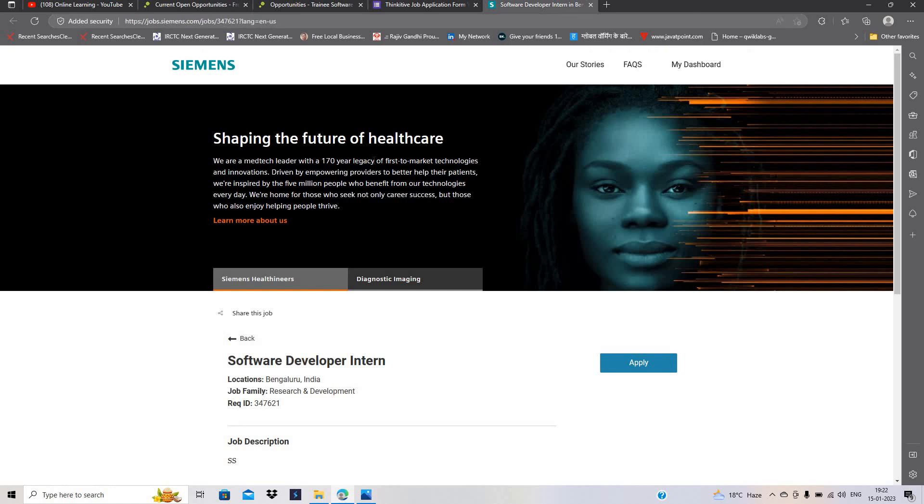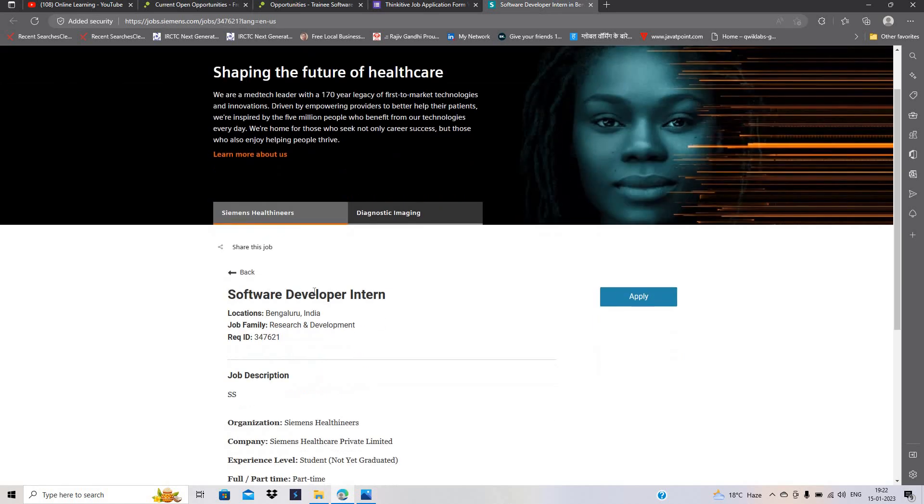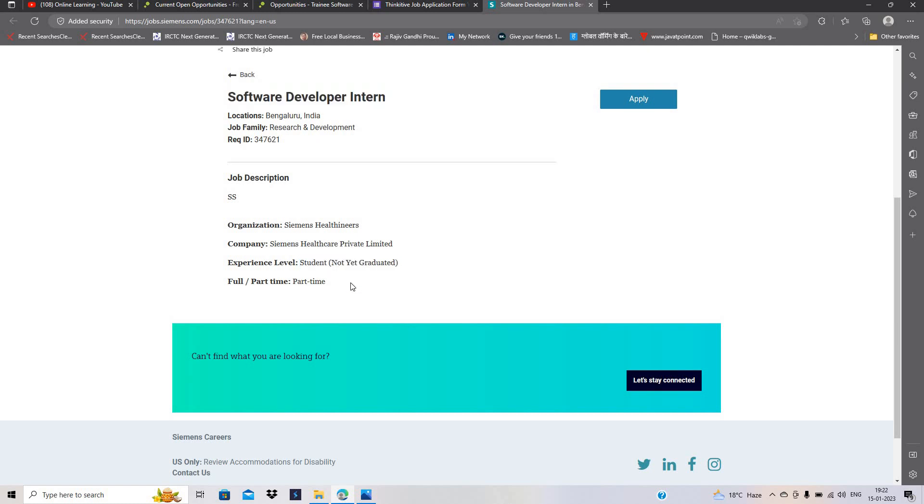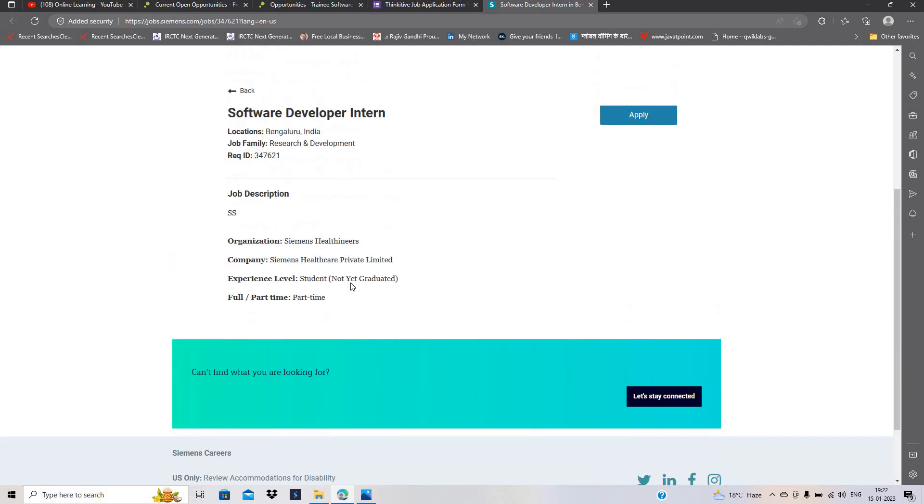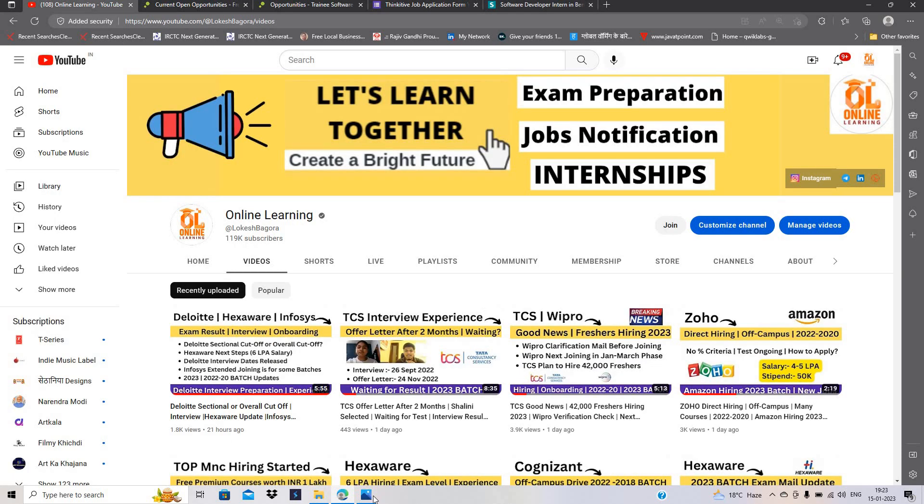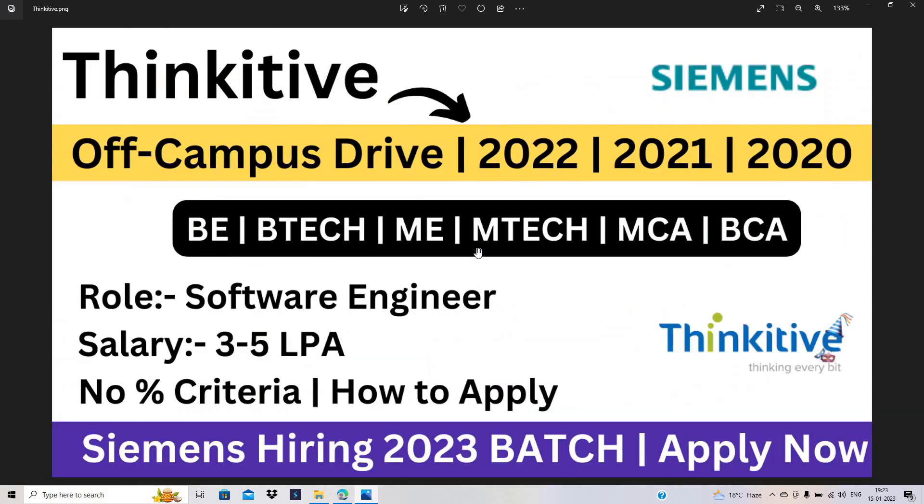So the next hiring is related to Siemens and they are hiring for software developer intern. And if you are a student means 2023 batch, you are not yet graduated, you can apply for this opportunity. Click on apply now button. These both opportunities are very good for freshers batch. Must apply for the opportunity.